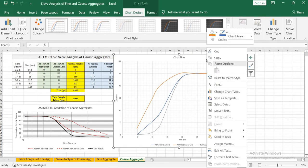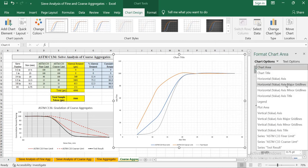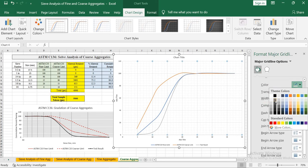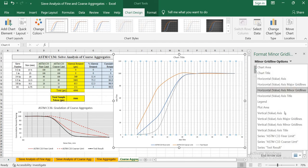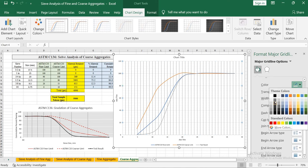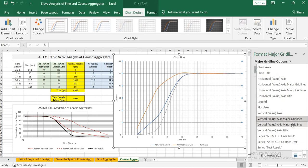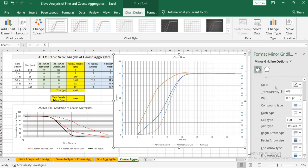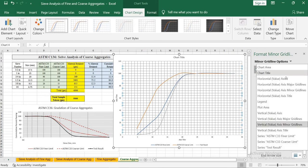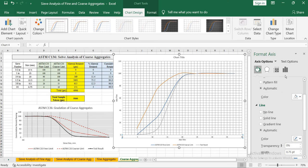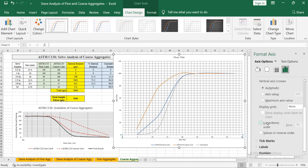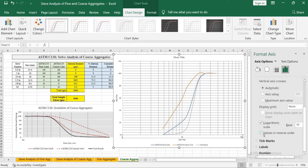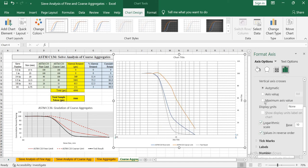Right click on the chart area and select Format Chart Area. Select the horizontal axis major grid lines and change its color, then horizontal axis minor grid lines and change its color, then vertical axis major grid line and change its color, then vertical value axis minor grid line and change its color. Then select the horizontal value axis, select the axis option, and in the axis options change the x axis scale to logarithmic scale. Select values in reverse order and click vertical axis crosses at maximum axis value.